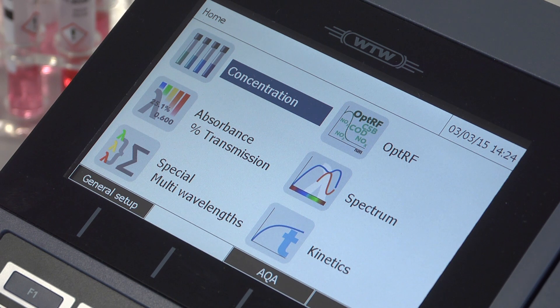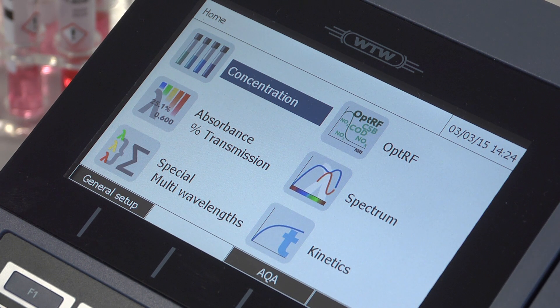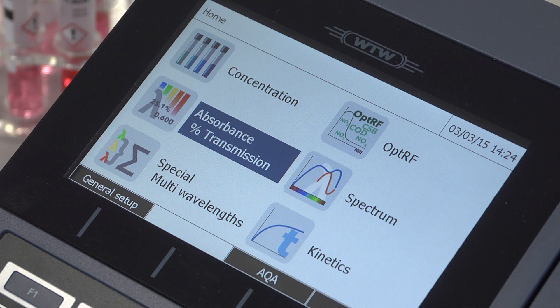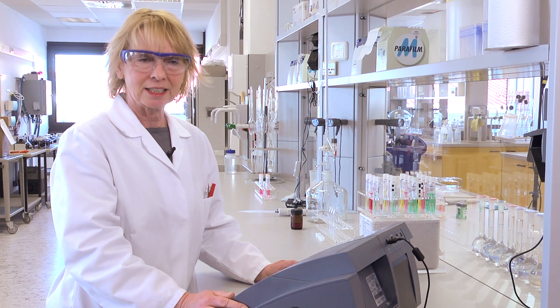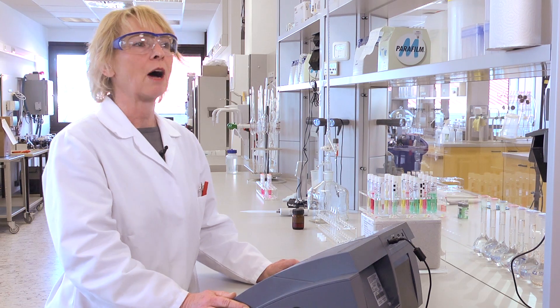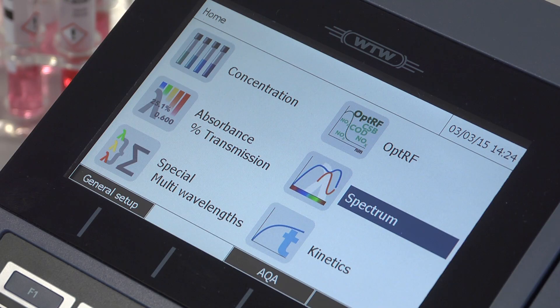Looking at the home screen, we can see possibilities to take readings for the concentration, absorbance, and transmission, plus special and multi-wavelength functions. We can also take spectrum readings and run kinetics.